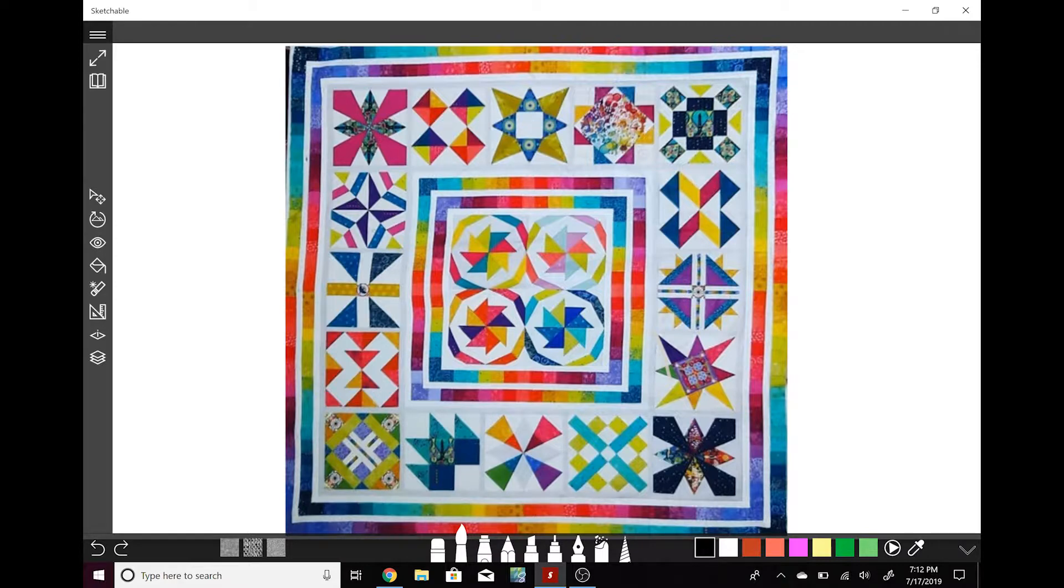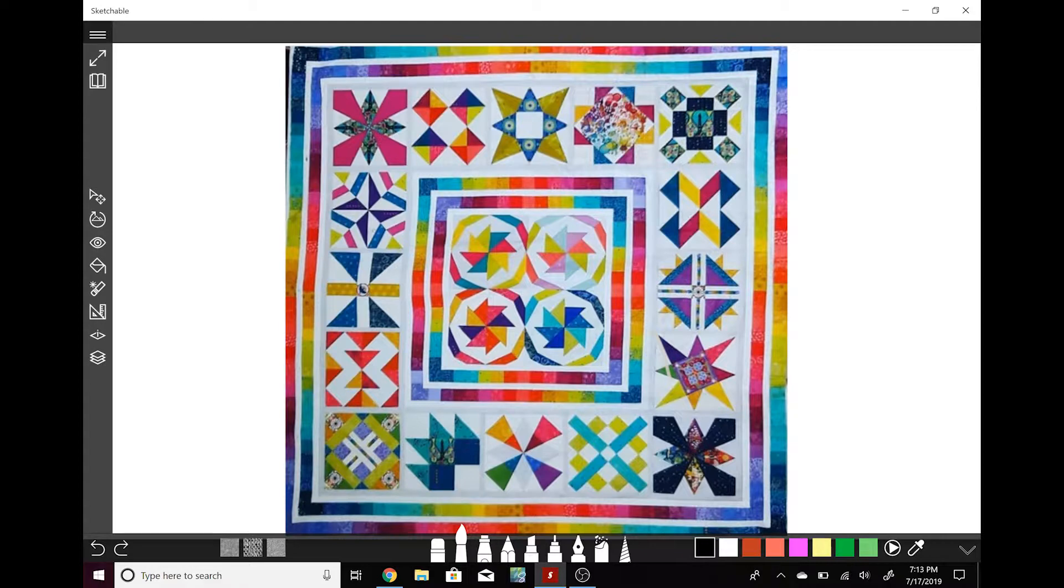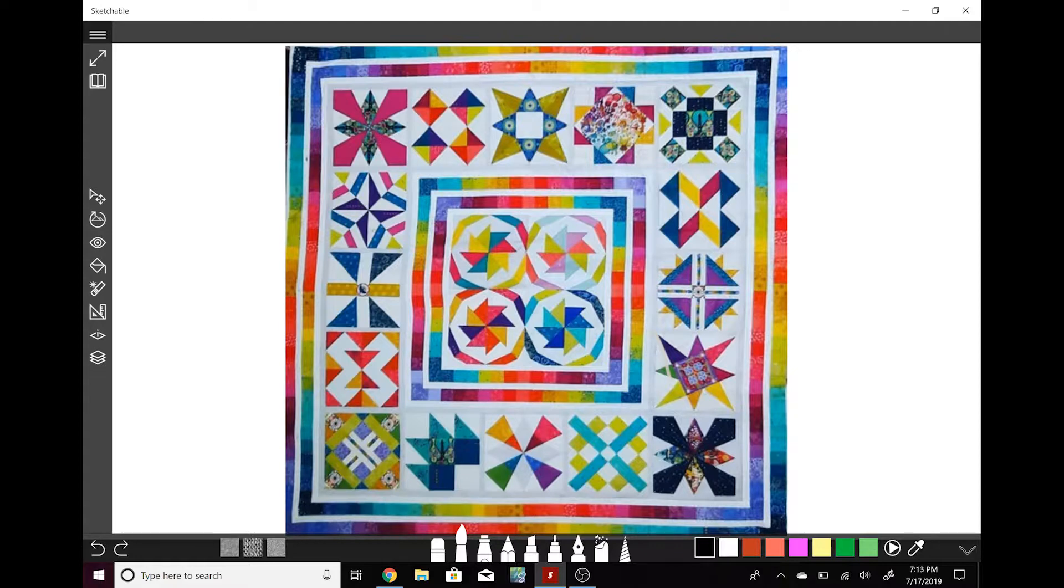You can tell with the fabric selection and with which blocks were chosen in the placement, it's very important that this is a sampler quilt and you want each block to be its own little creative piece of art.